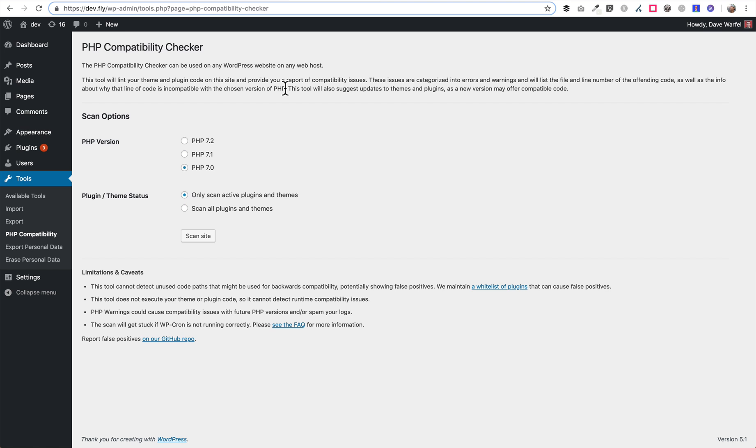If you see a plugin or theme with a long list of different errors or warnings, then you might want to reach out to that plugin or theme developer and just ask them if their plugin or theme is compatible with whatever version of PHP you plan to upgrade. It might be helpful to ask them first just before you go through the process.